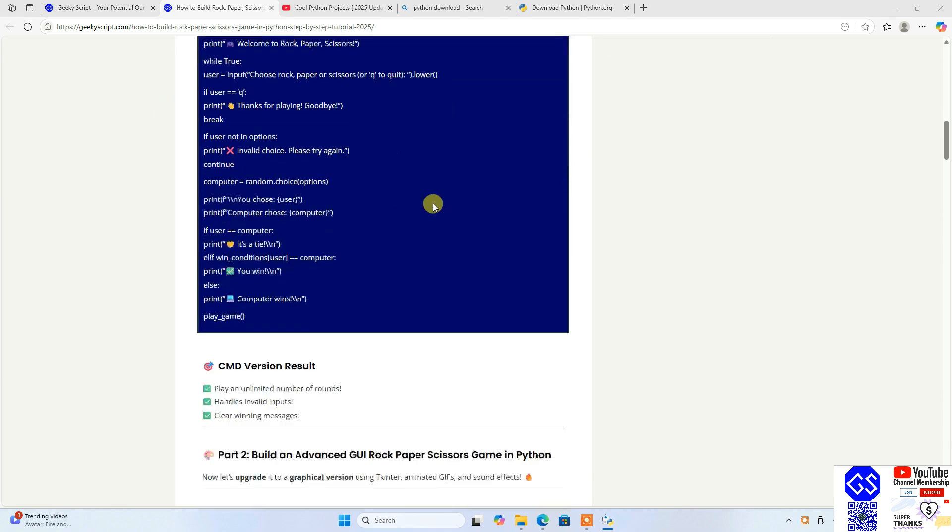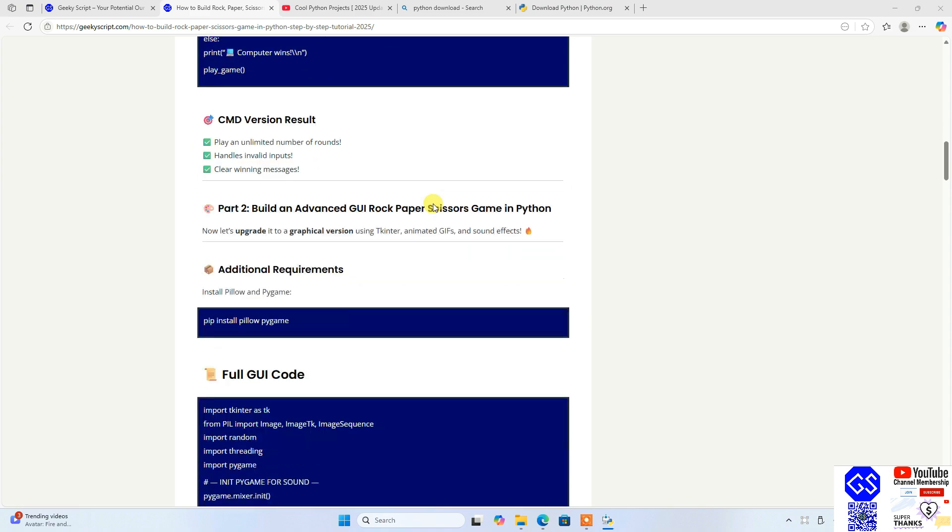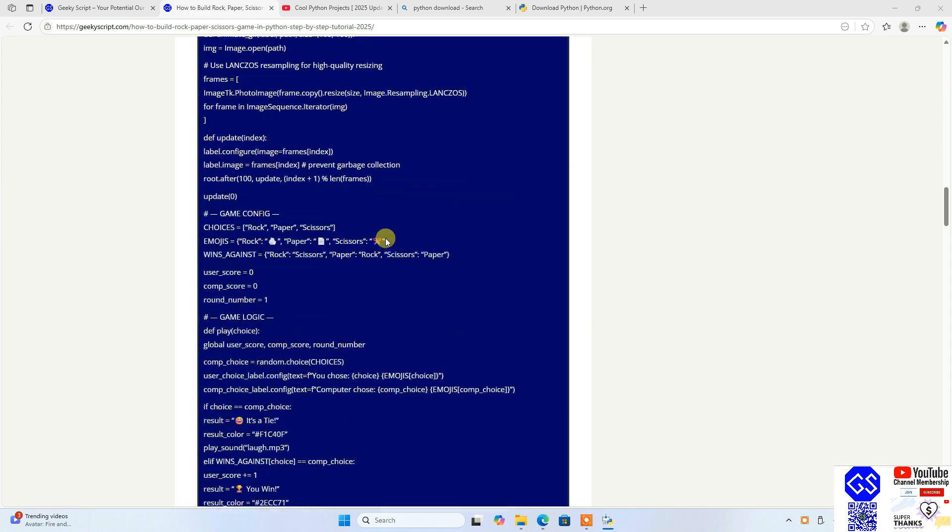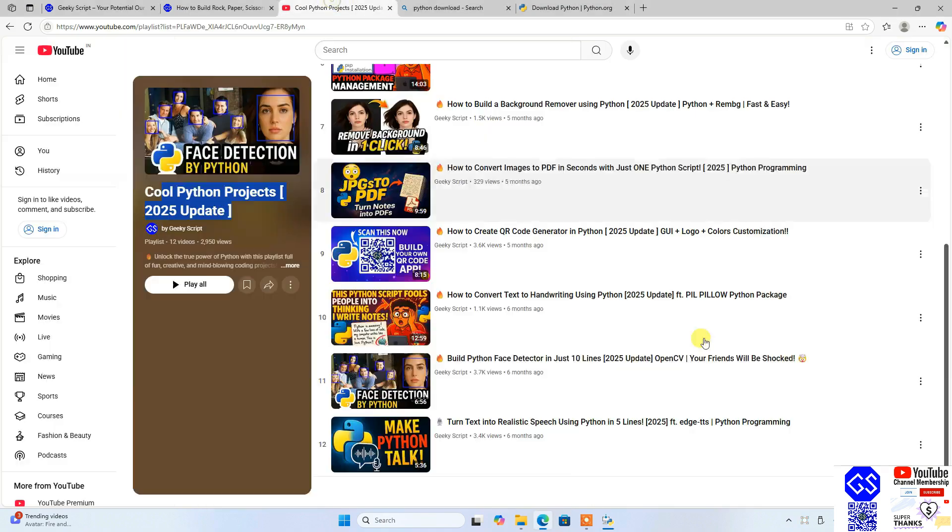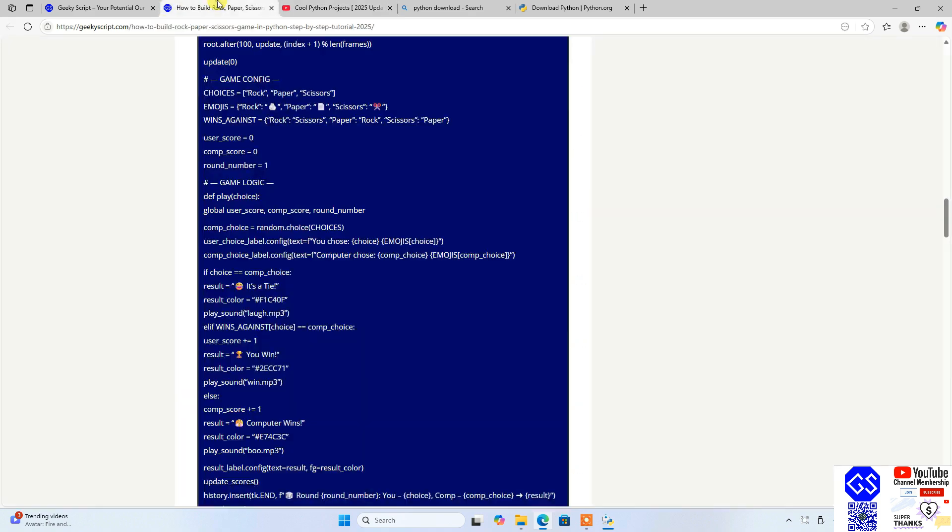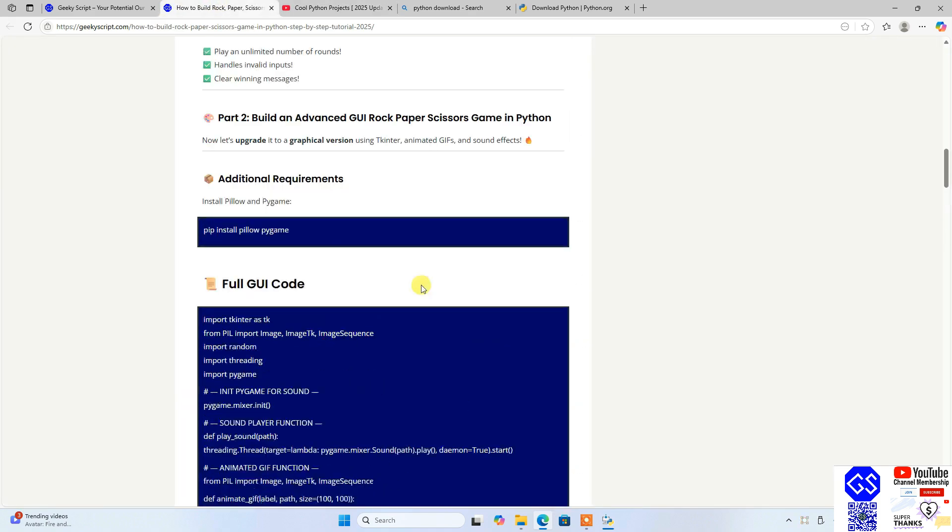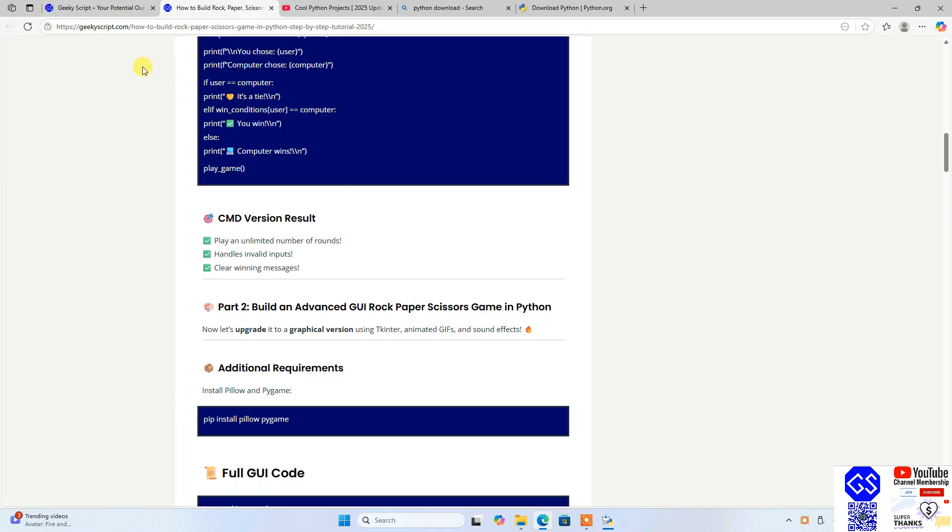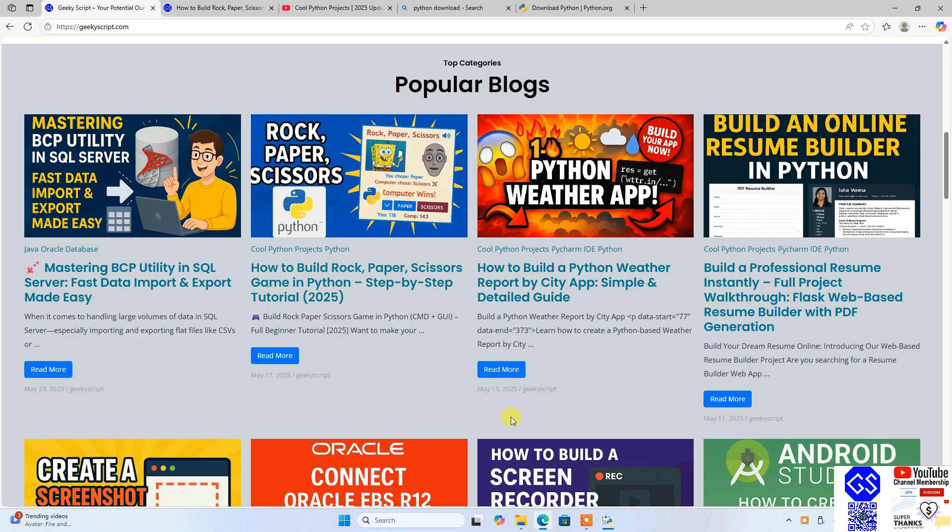So you can not only watch these videos, you can also get full tutorials on our official geekyscript.com website. You can check all these different tutorials.